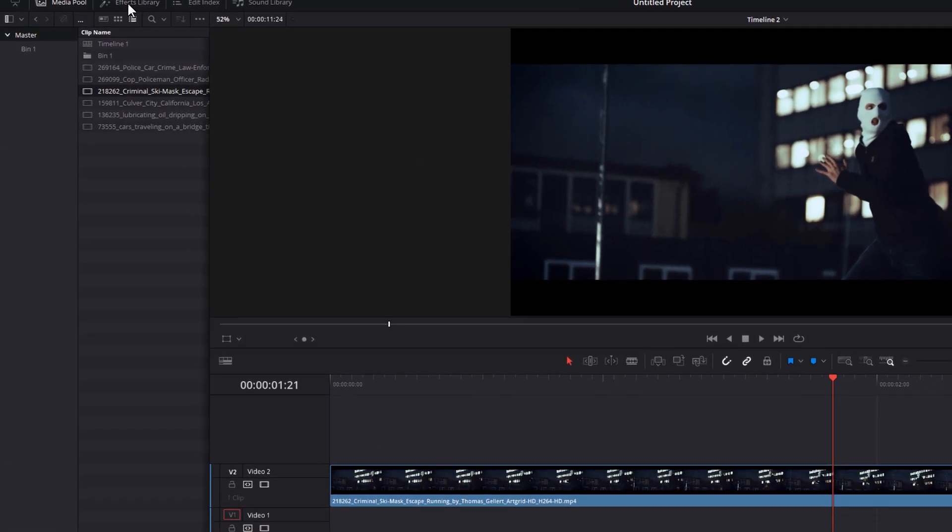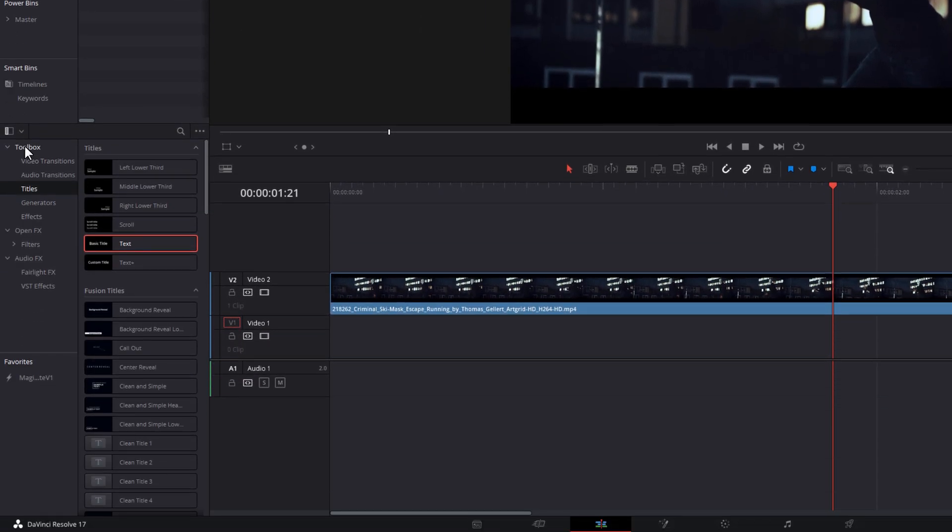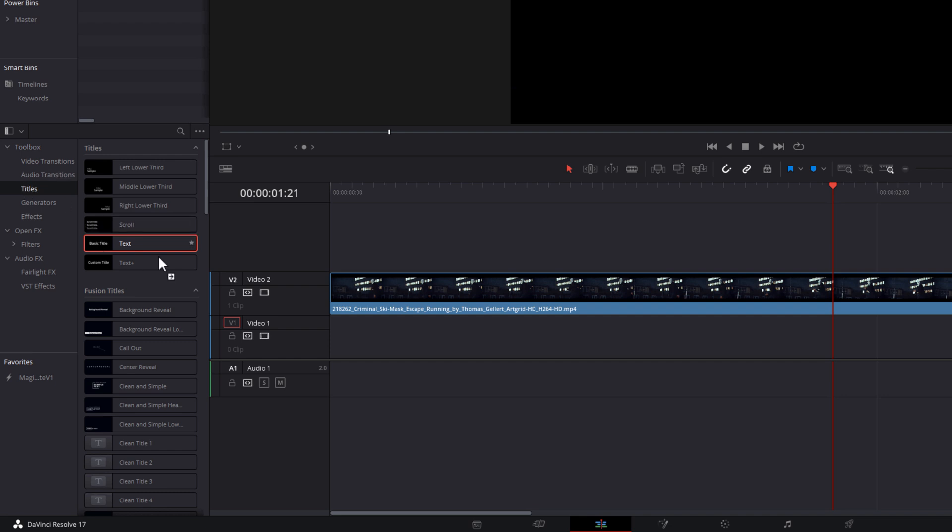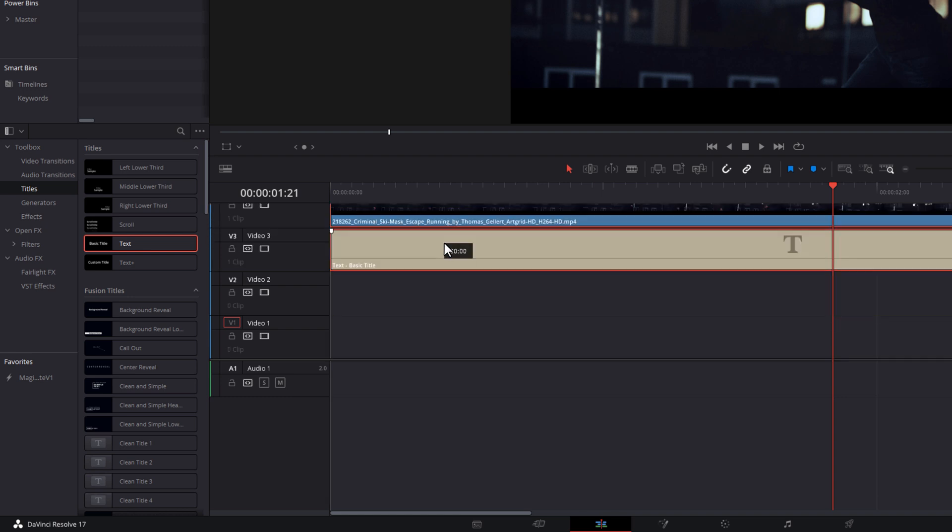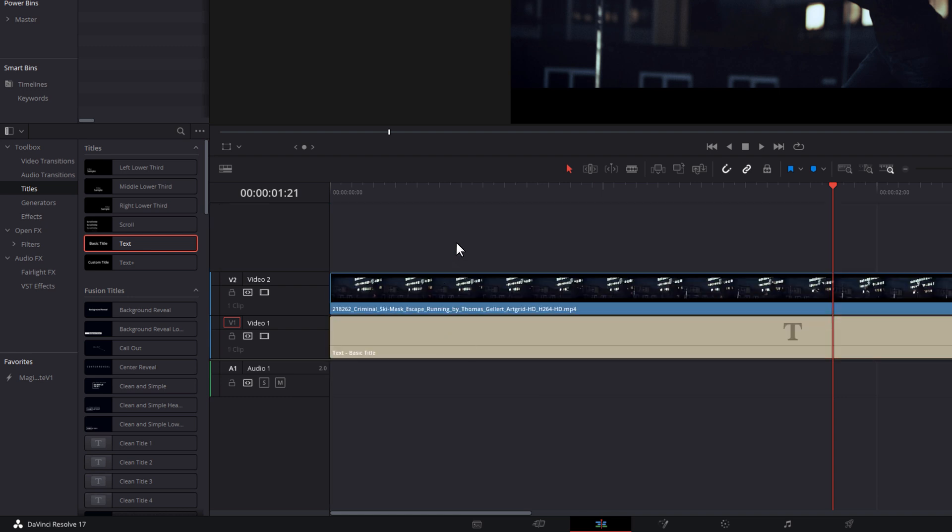And then we're just going to add a text. So we're going to open up the effects library, come down to the toolbox, titles, grab text, and then just put it underneath there like so. Now, it doesn't actually matter which video tracks you're on, it's just important that the video is above the text like so.